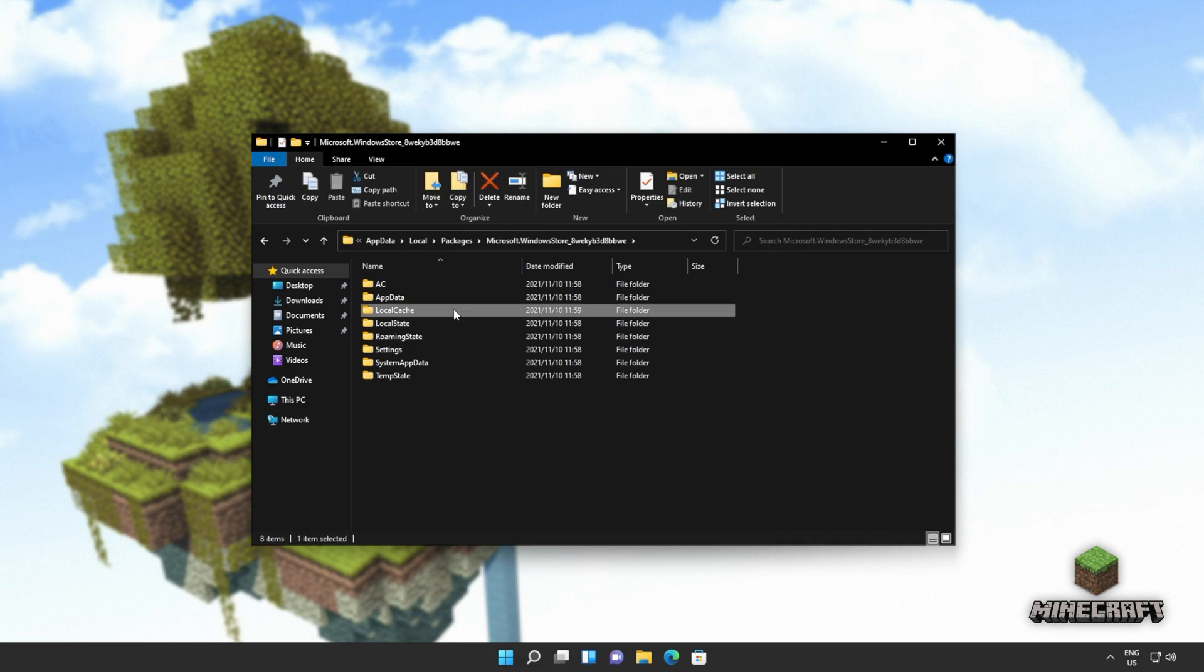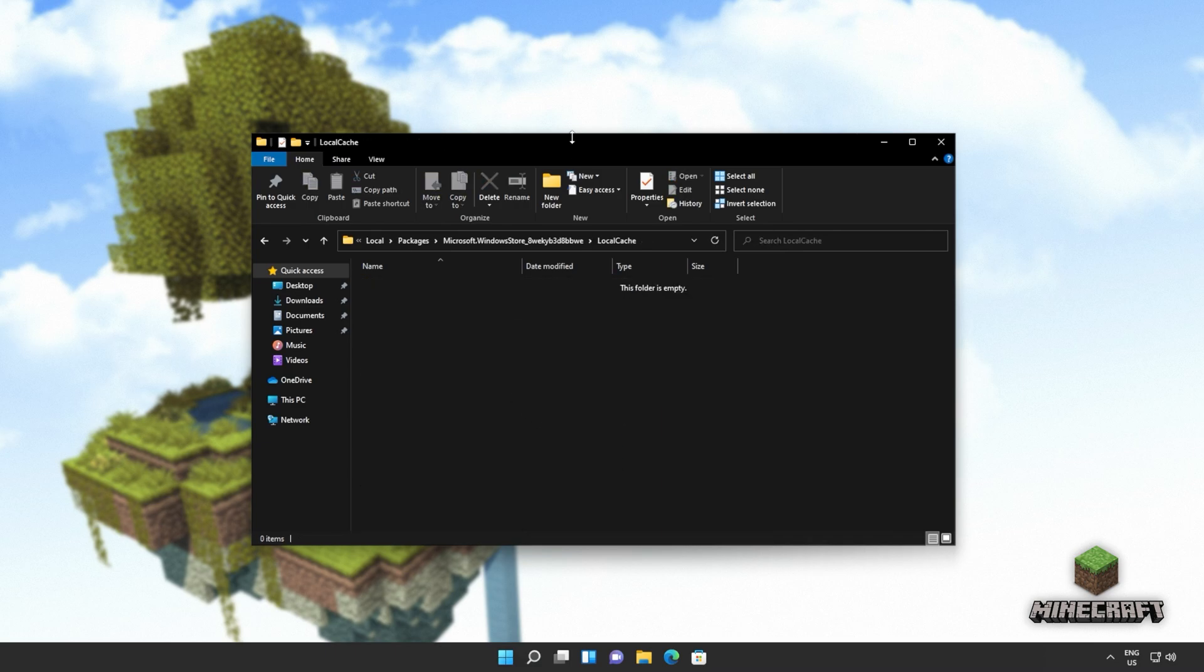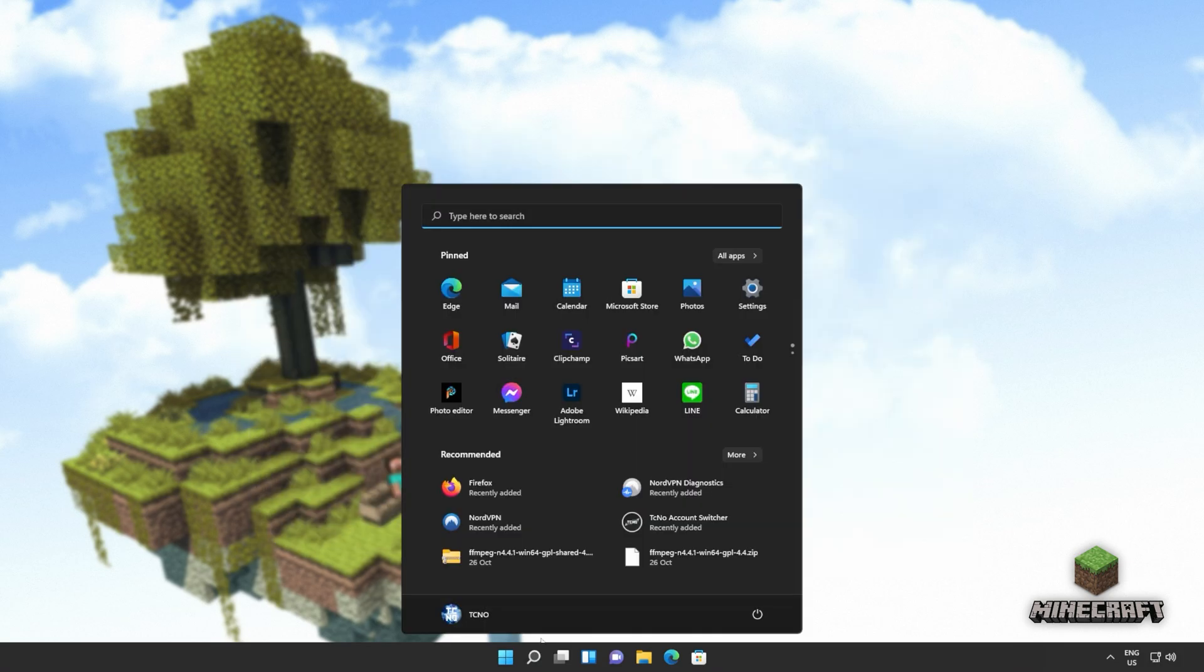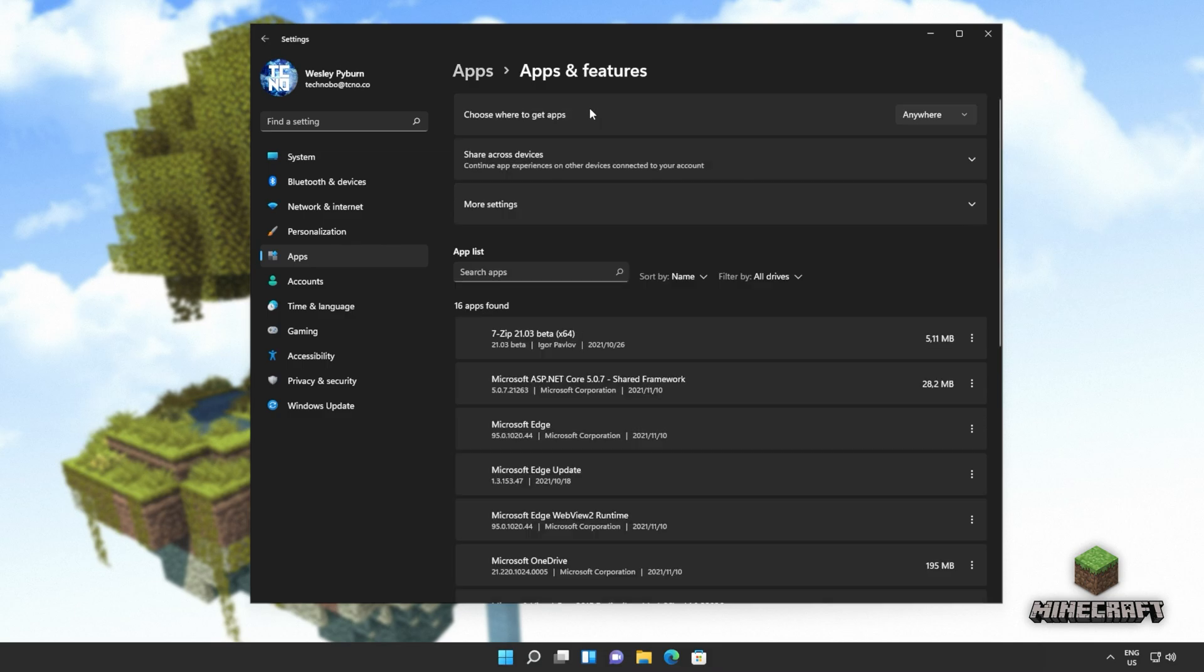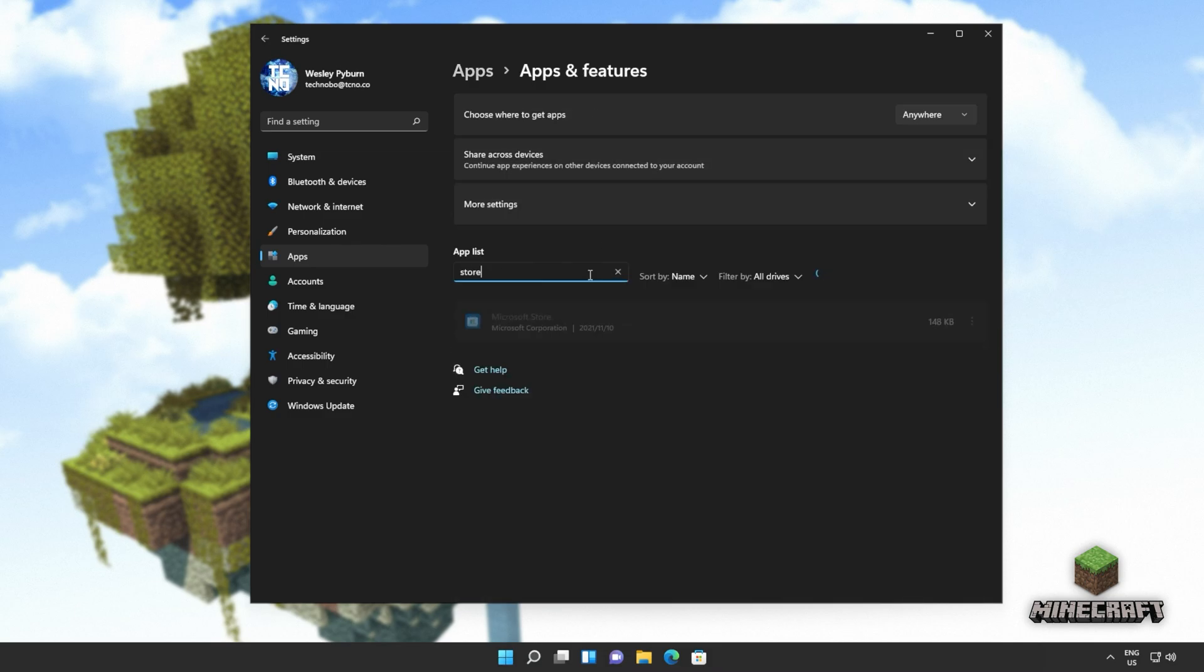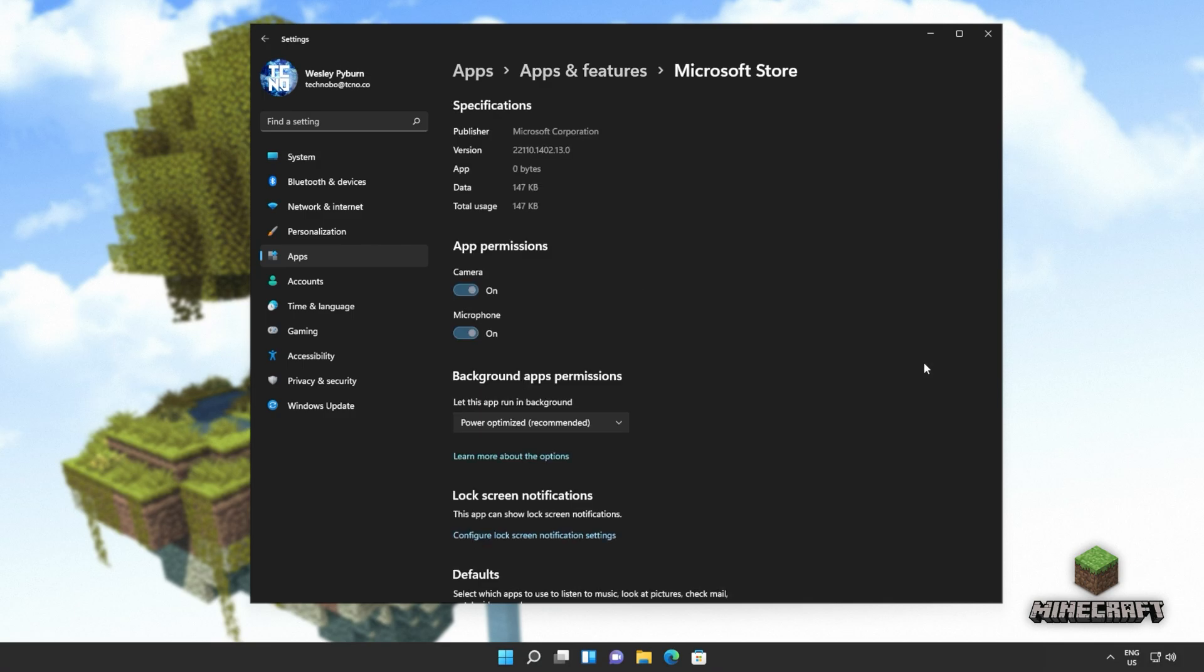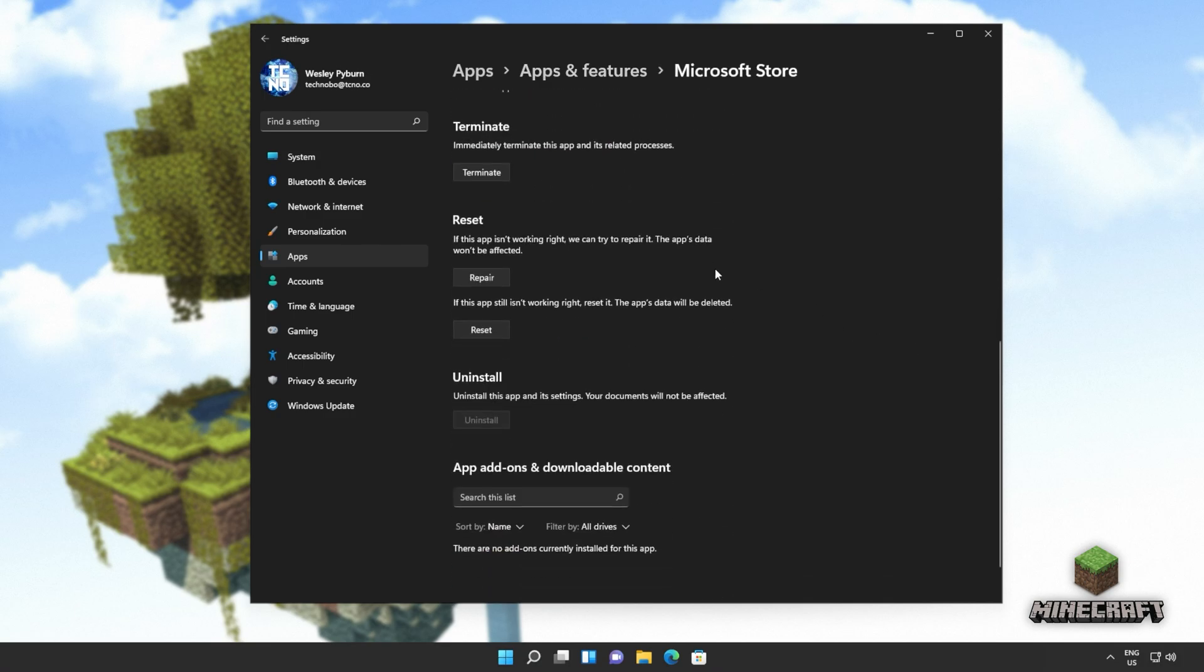Then we'll open this up as well. Open up local cache and we'll select everything in here. Then press delete. And then once it's deleted, let's get to resetting the app. So I'll open up the settings menu, head into apps on the side, apps and features, and in here we'll be searching for the store. Click the three dots next to it, advanced options, and we'll scroll down to here.